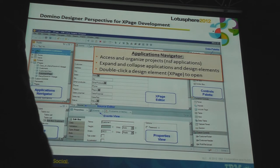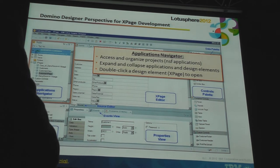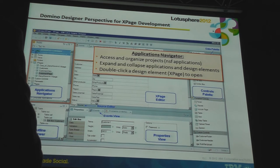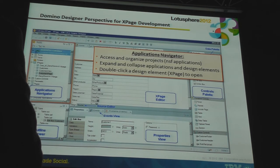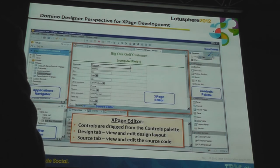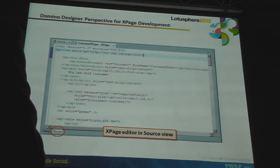We're seeing Designer here — this was shot with Designer 8.5.3. The Application Navigator is a way of managing all of your projects in Domino Designer and Eclipse. In Eclipse they're referred to as projects — we're comfortable with Notes Applications, NSFs, or Notes Databases. It's basically a way of gathering working sets for different projects and accessing the various design elements like XPages and Custom Controls.